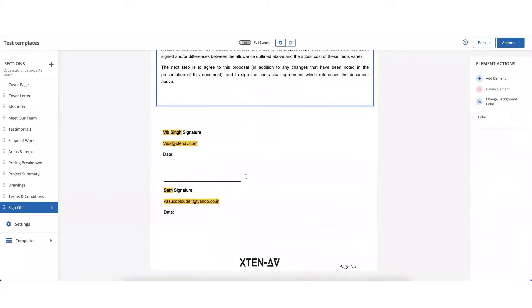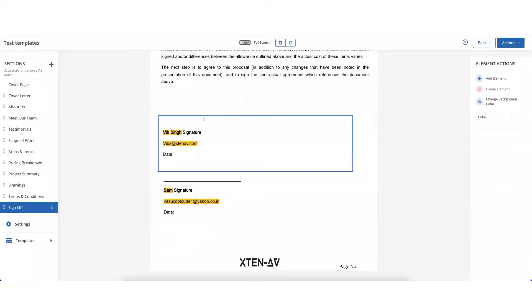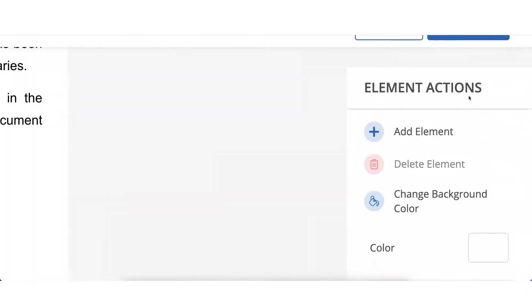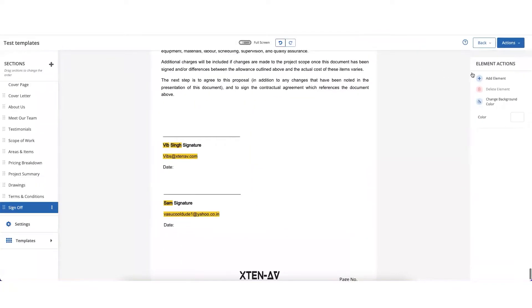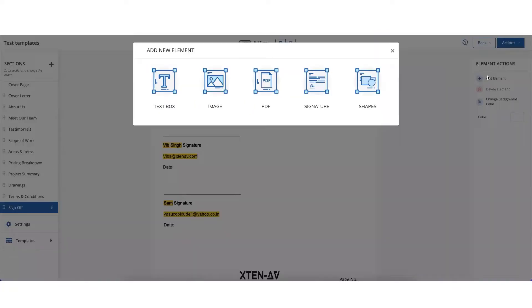Just mark the location where you would like your customers and yourself or your internal organization signatures, and then click on add element and choose signature.